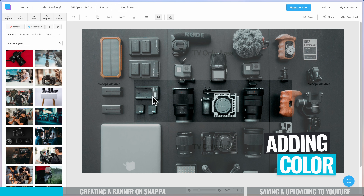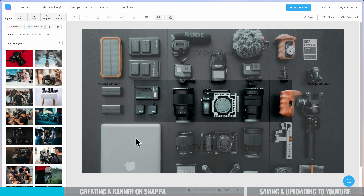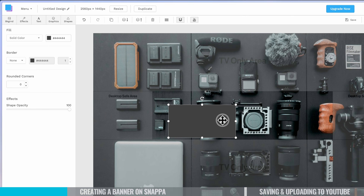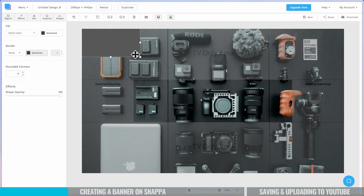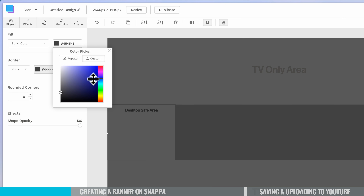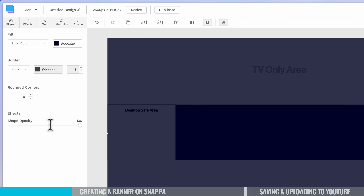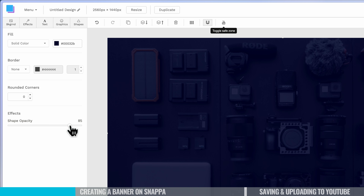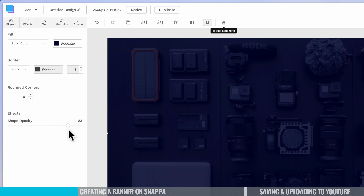Now we can add a tint or color overlay on top of this background so that we can make it feel more on-brand — more 'Primal Video' in this case. So we've got the background in, and now I'm going to come across to Shapes and pick a square or rectangle. I'm going to stretch this out so it covers our entire area, change the fill to a dark blue, and then lower the shape opacity so that you can see through to the background. If I turn off the safe zone template, you can see it's a bit darker now, so the background isn't going to be too overpowering for what's in the foreground.